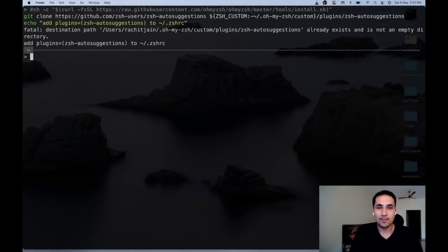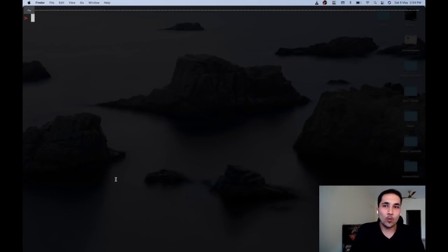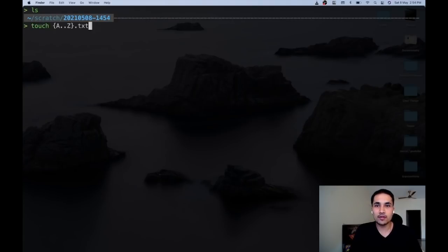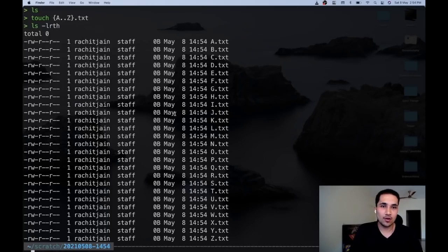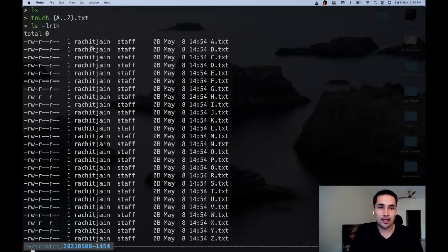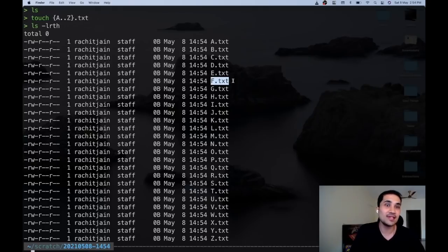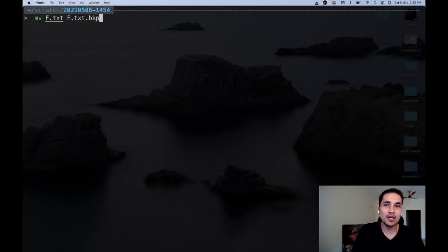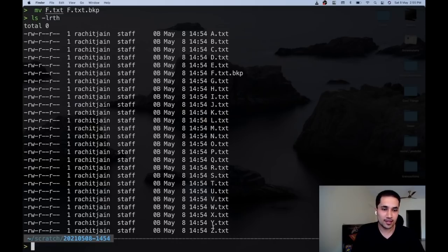Let me go to a temporary directory and create a bunch of files — a.txt through z.txt. Now, let's say you want to rename f.txt to f.csv — that's easy with 'mv f.txt f.csv'. Or if you want to take a backup you can do 'mv f.txt f.txt.bkp'. This is something you do quite a lot.